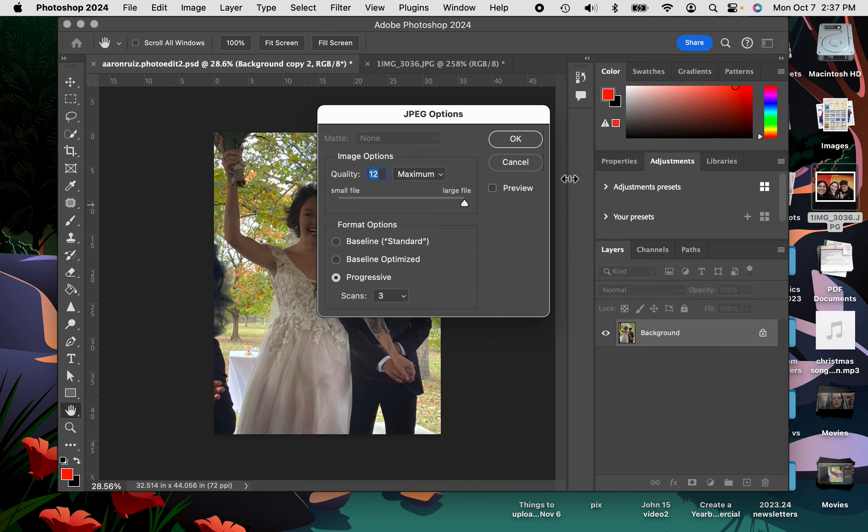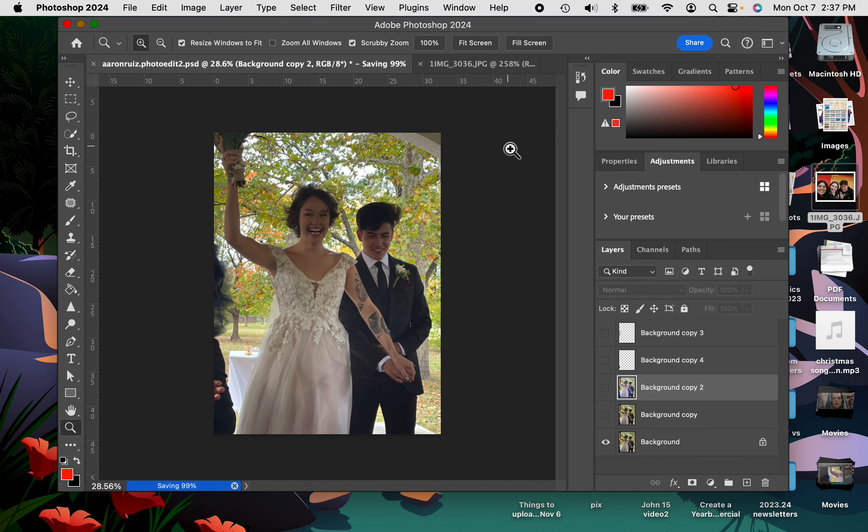I'm going to save it. I want this to be the largest file size. Push OK.